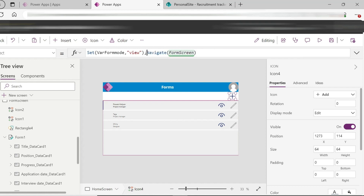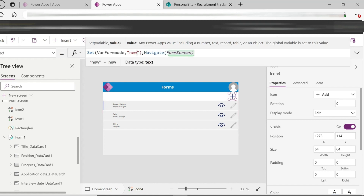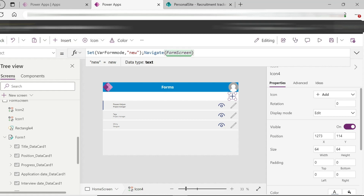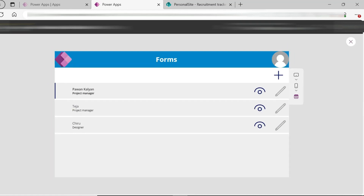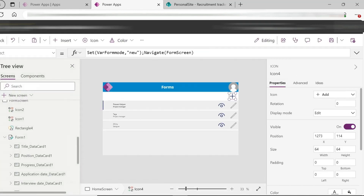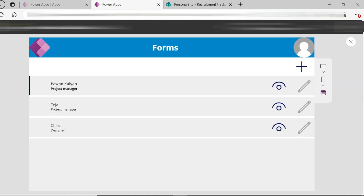Navigate to the form screen. You can test this — currently the gallery shows three records. After filling the form and clicking submit, a new record is created. The plus icon uses a variable to set the form mode to new.